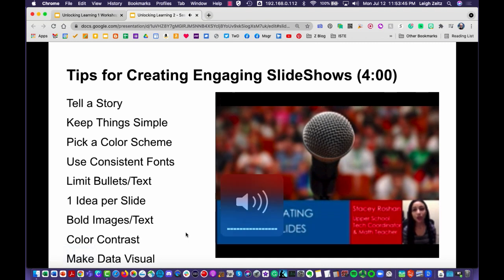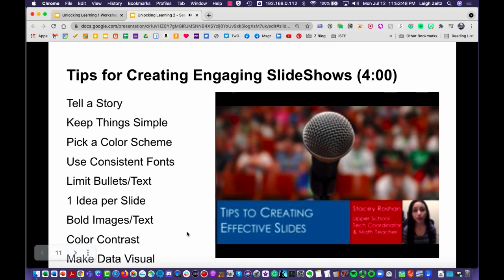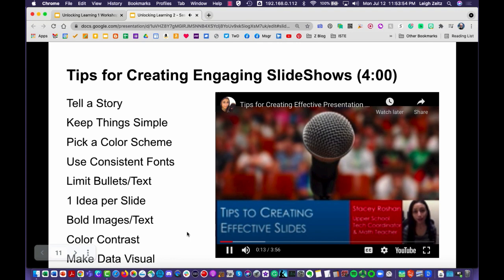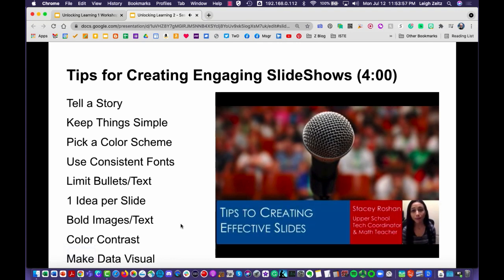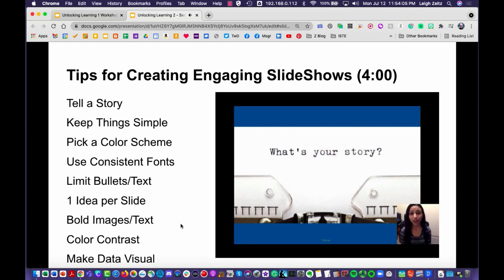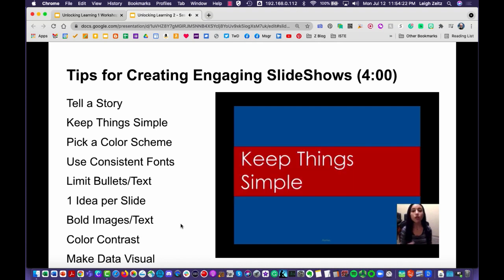Here are some of my best tips for creating effective slides for your presentation. Start with your title and include your name. Tip number one: your presentation should tell a story. Start with a hook — open with something that will intrigue your audience and prompt them to sit up and take notice. From there, think carefully about what story you're trying to tell, and paint that picture through the visuals and text on your slides.